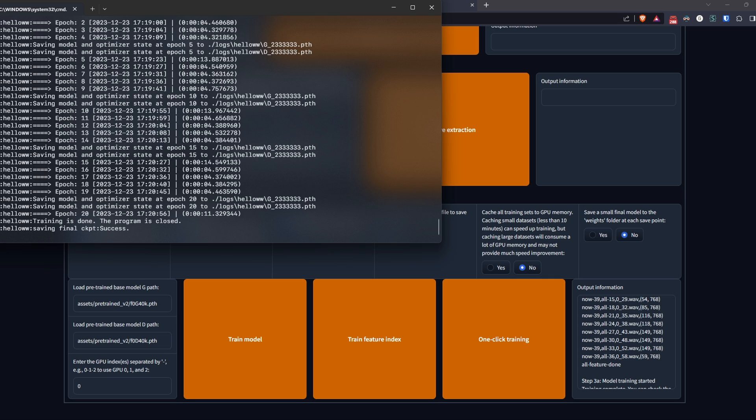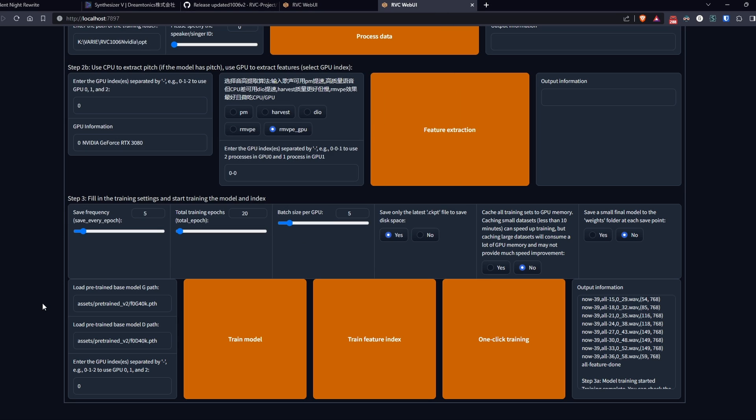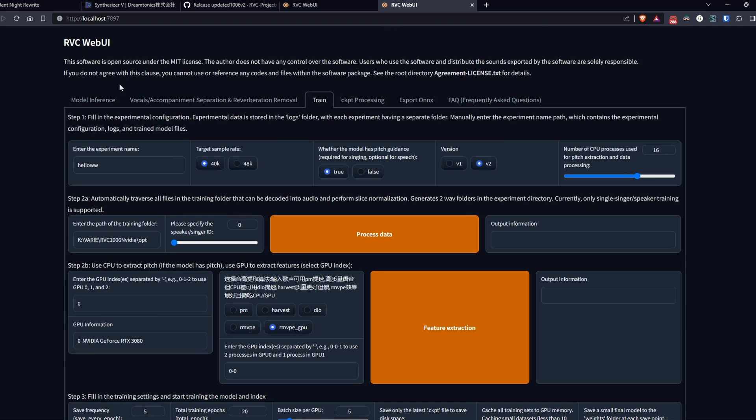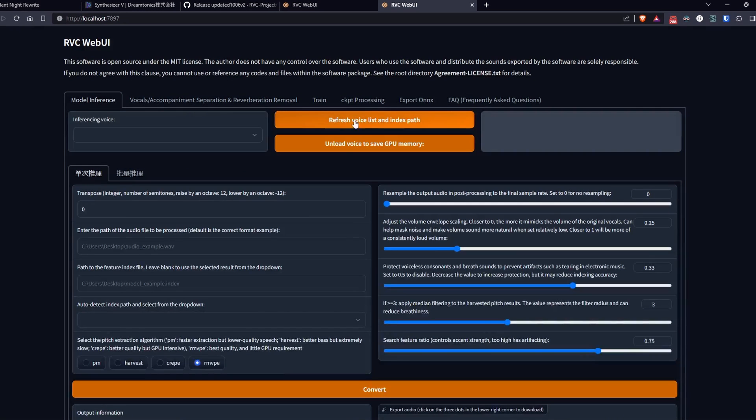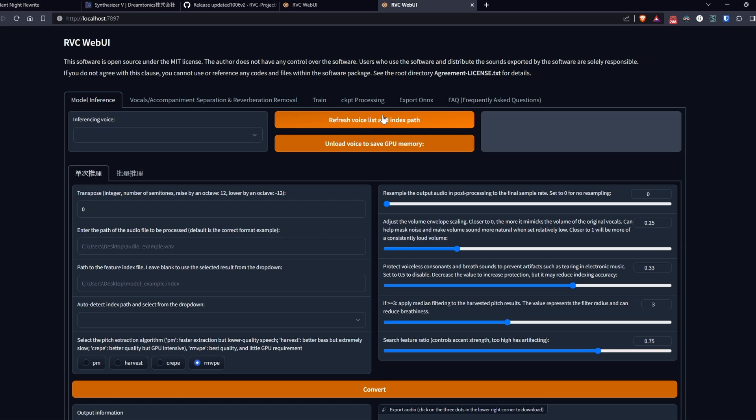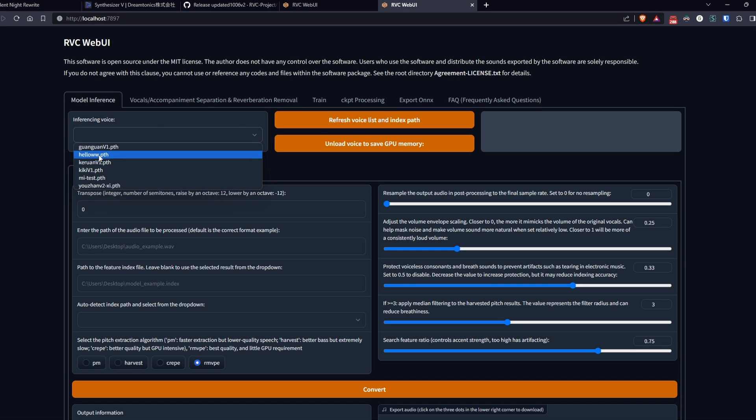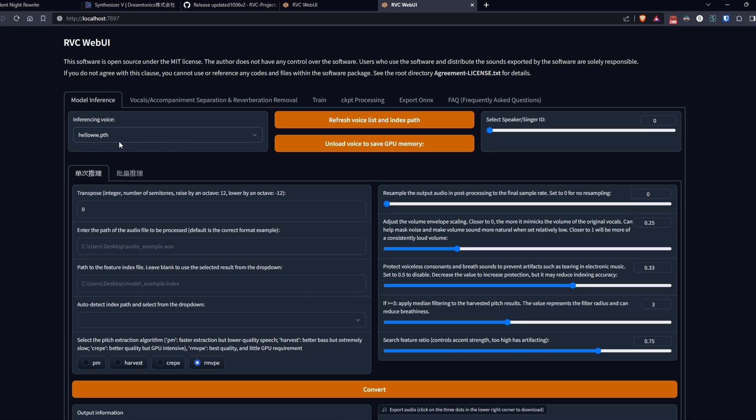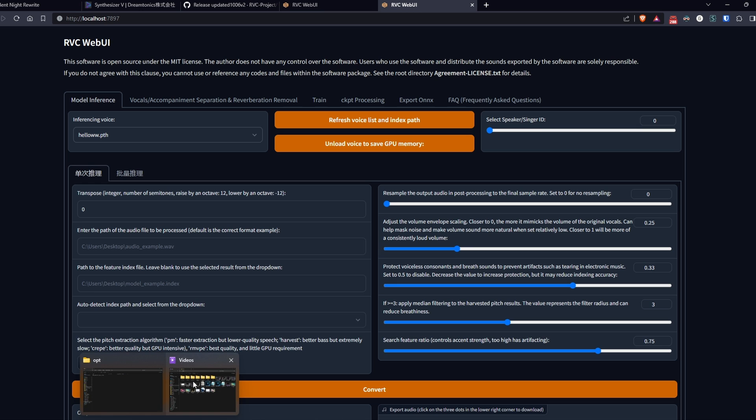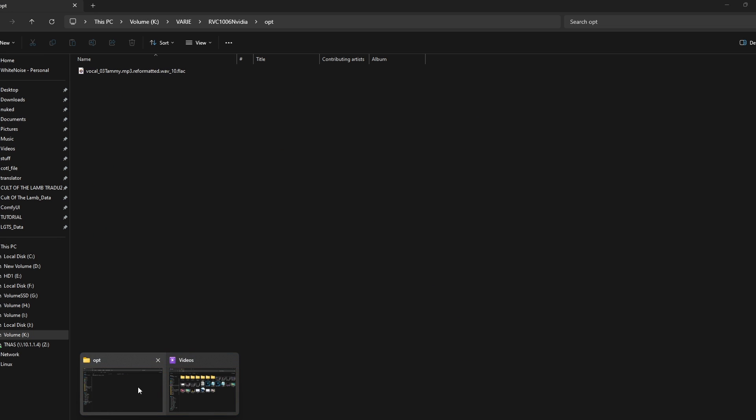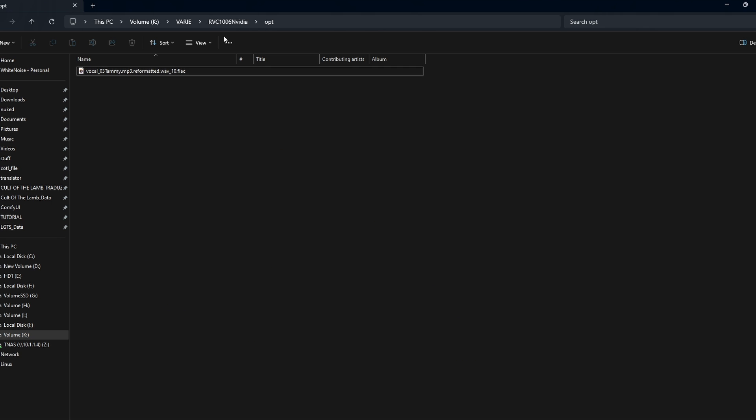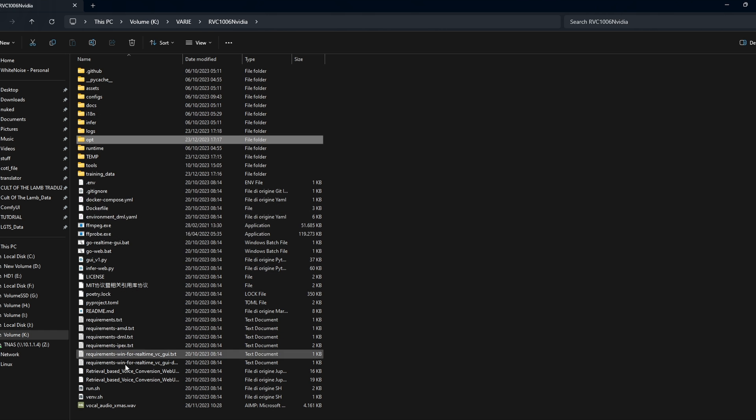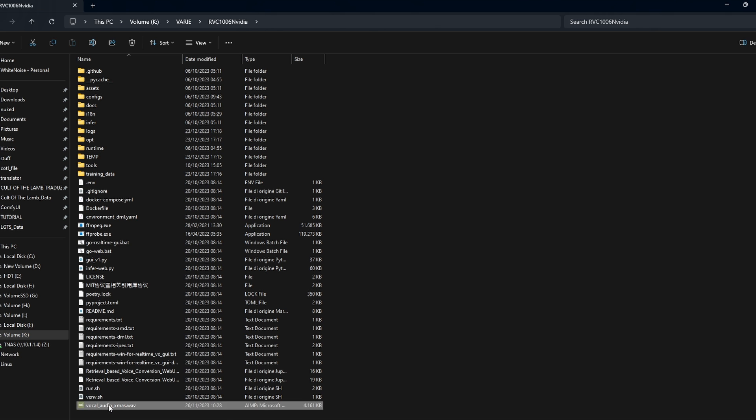Great. Once the process is complete, go back to the model inference tab and click on refresh voice list and index path. Now in the left drop down menu, we'll have our newly created voice. All that's left is to select it and set the path to our original file that we want to clone with our new voice.